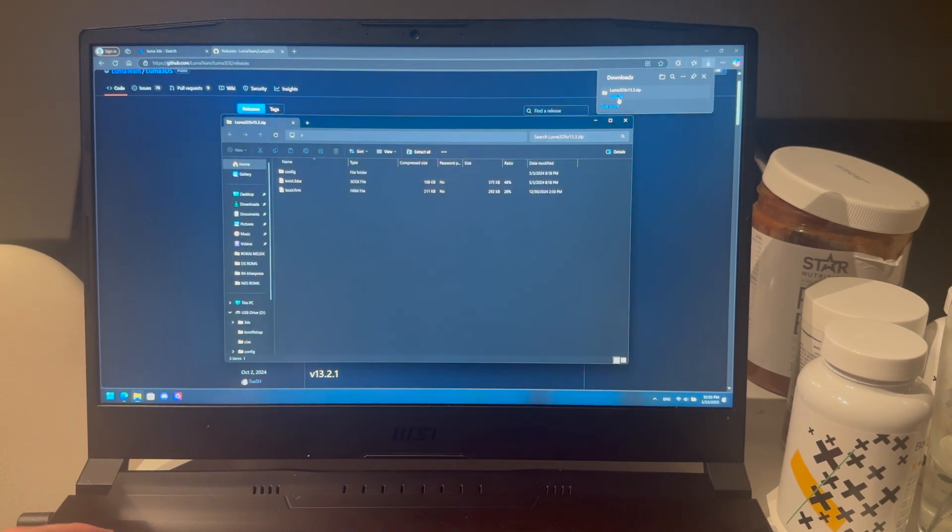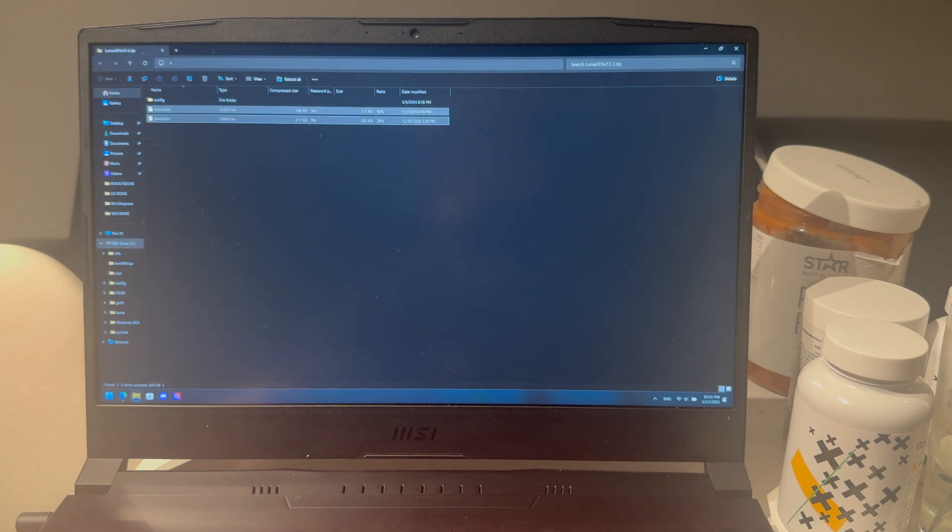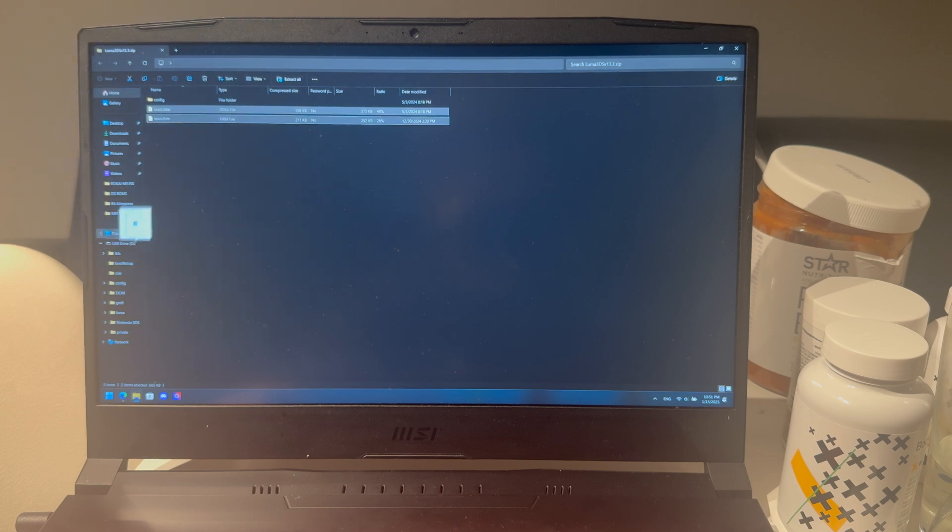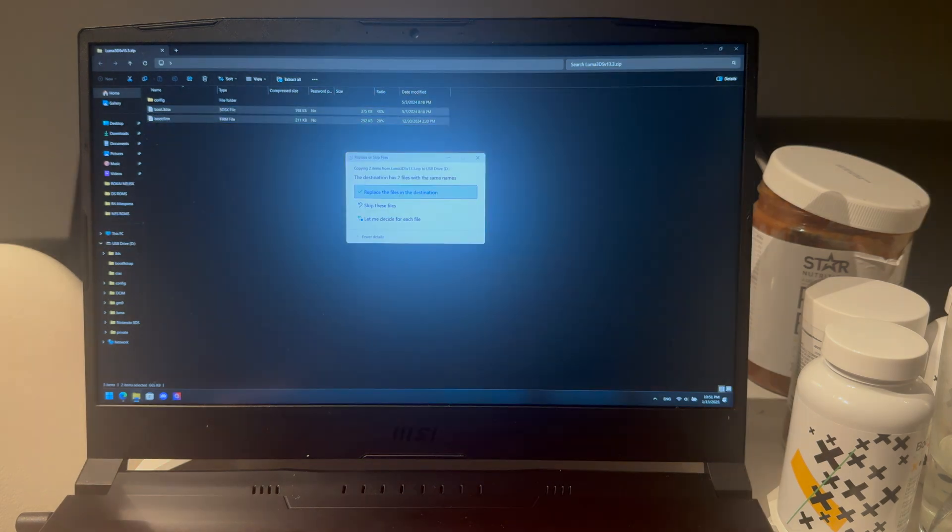You can open that. Here you have the two Luma 3DS files and since you have your SD card in, you can just drag and drop them over to the root of your SD card. And here you will get the message, the destination has two files with the same names because you already have Luma.